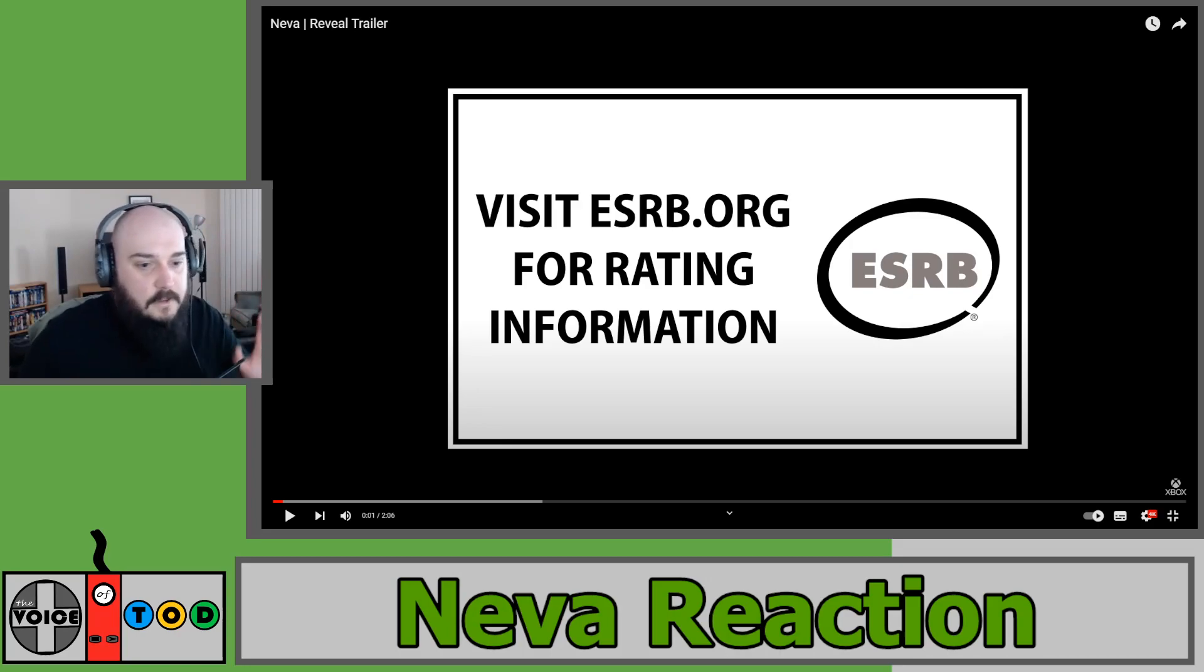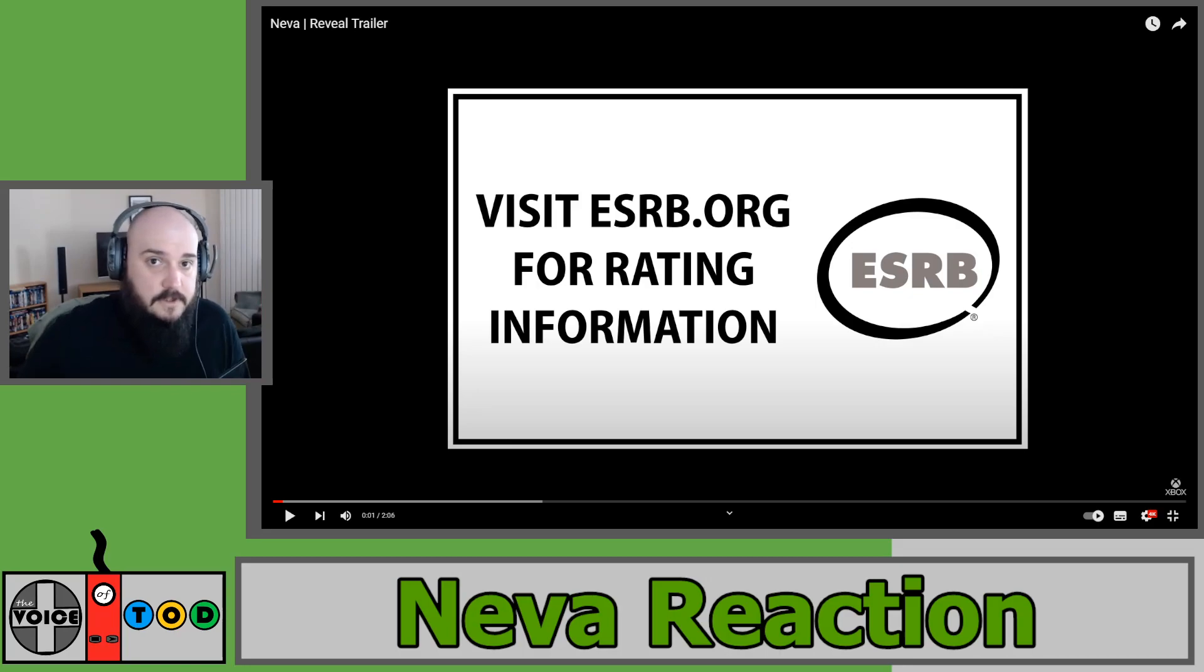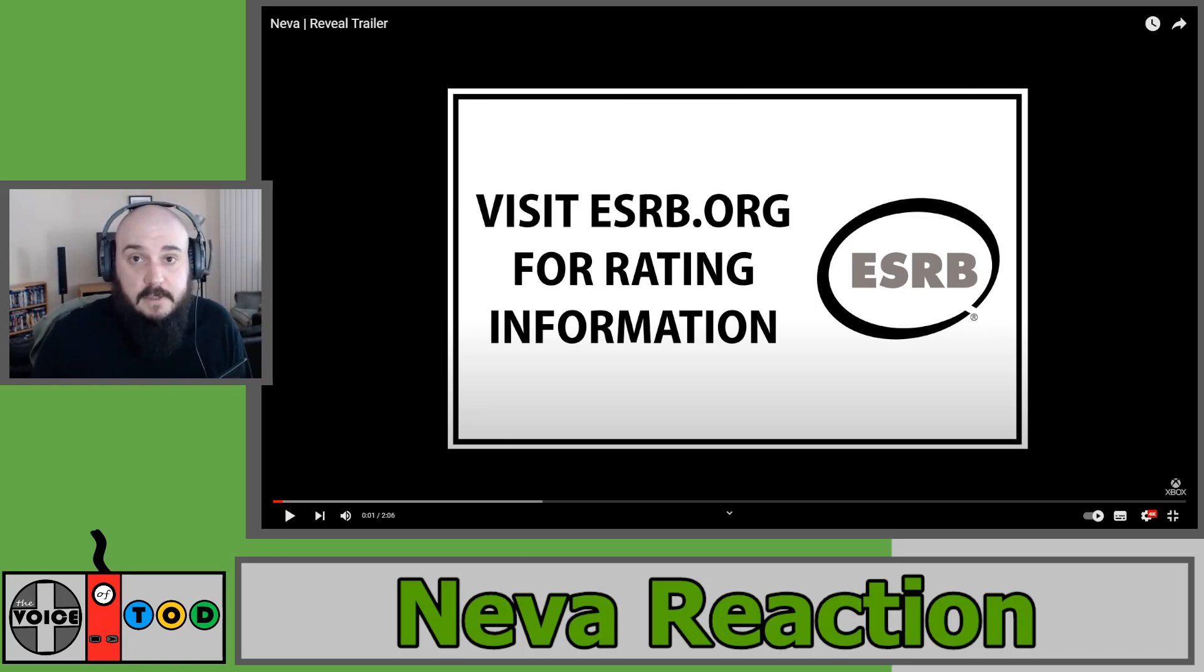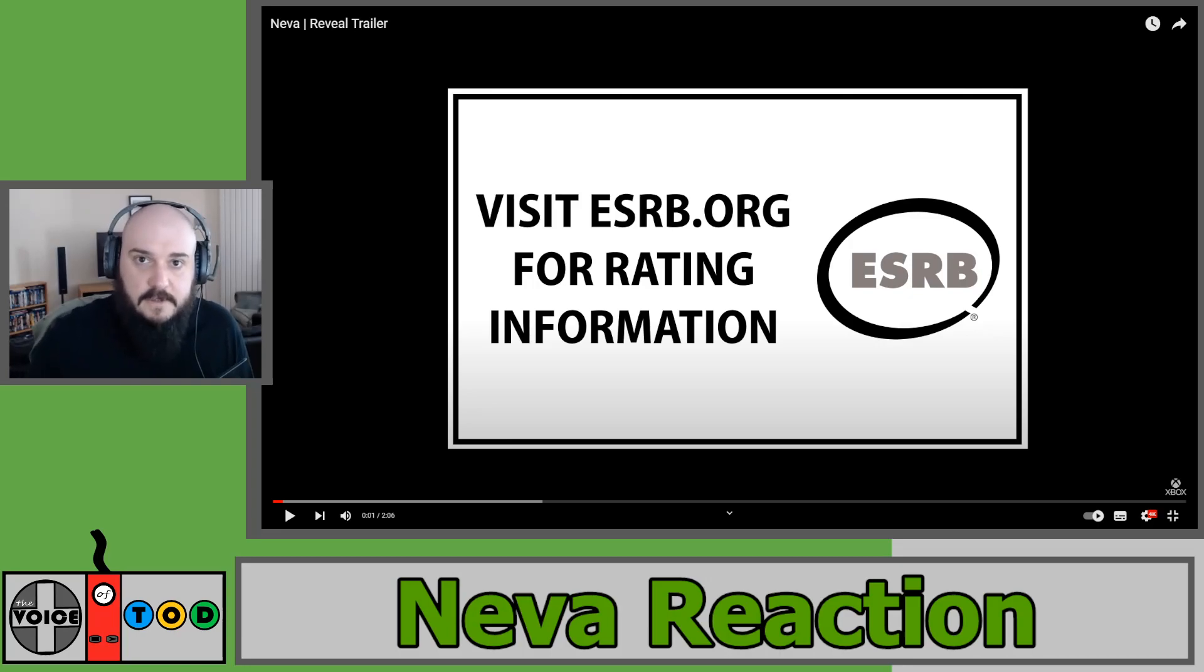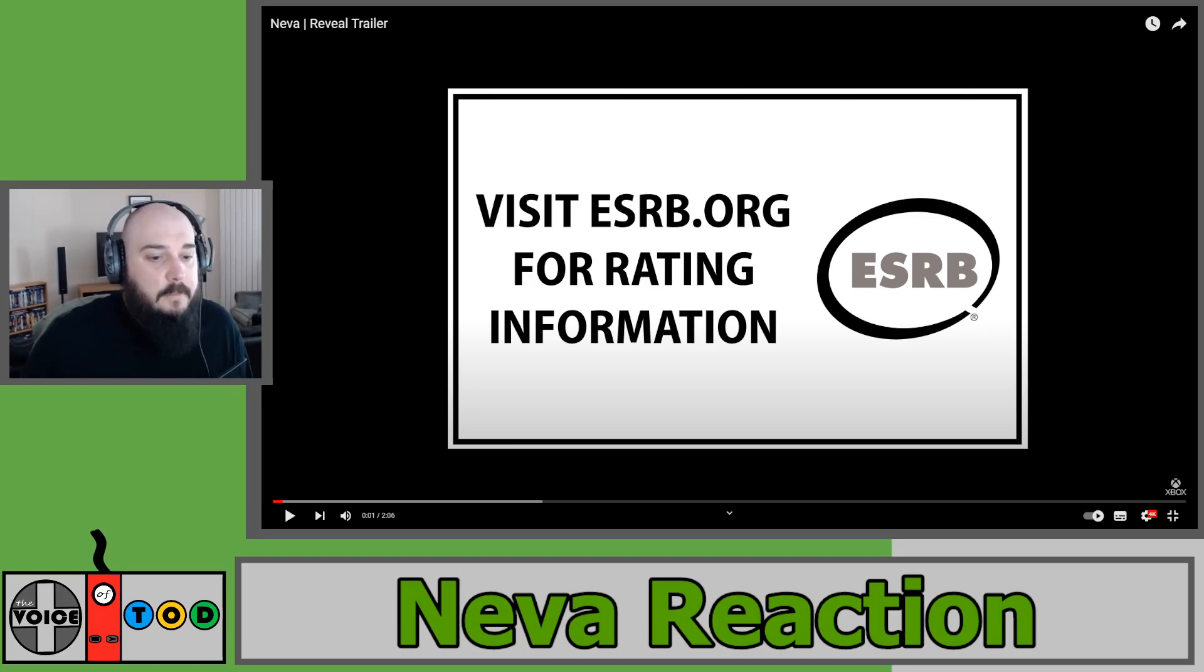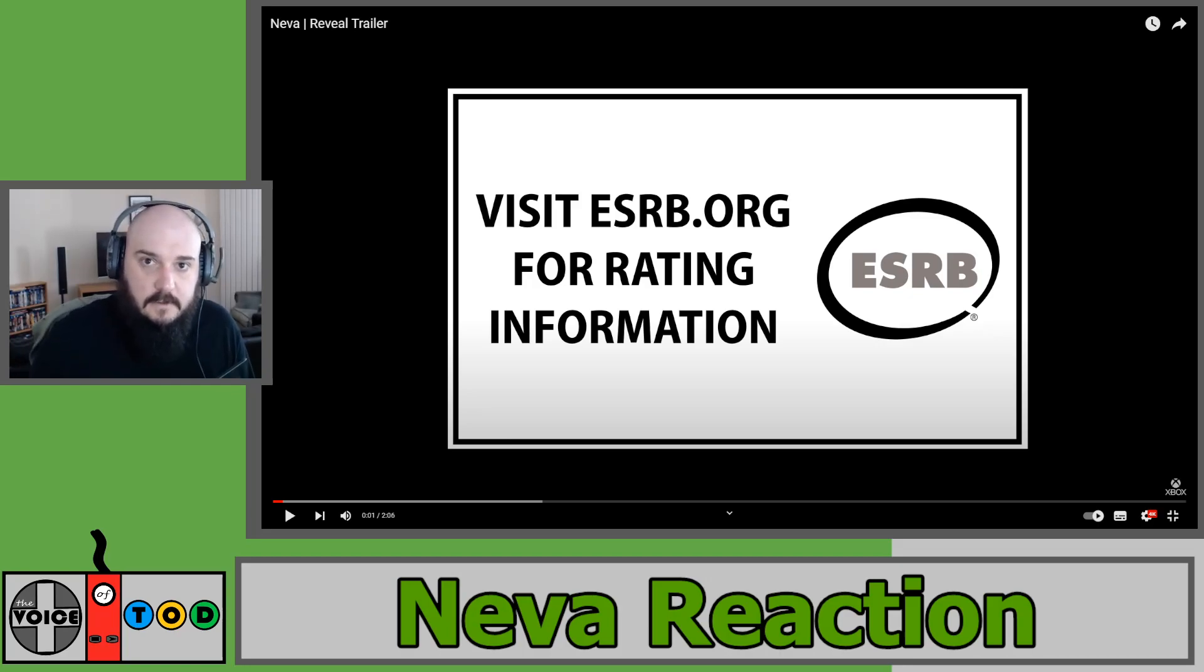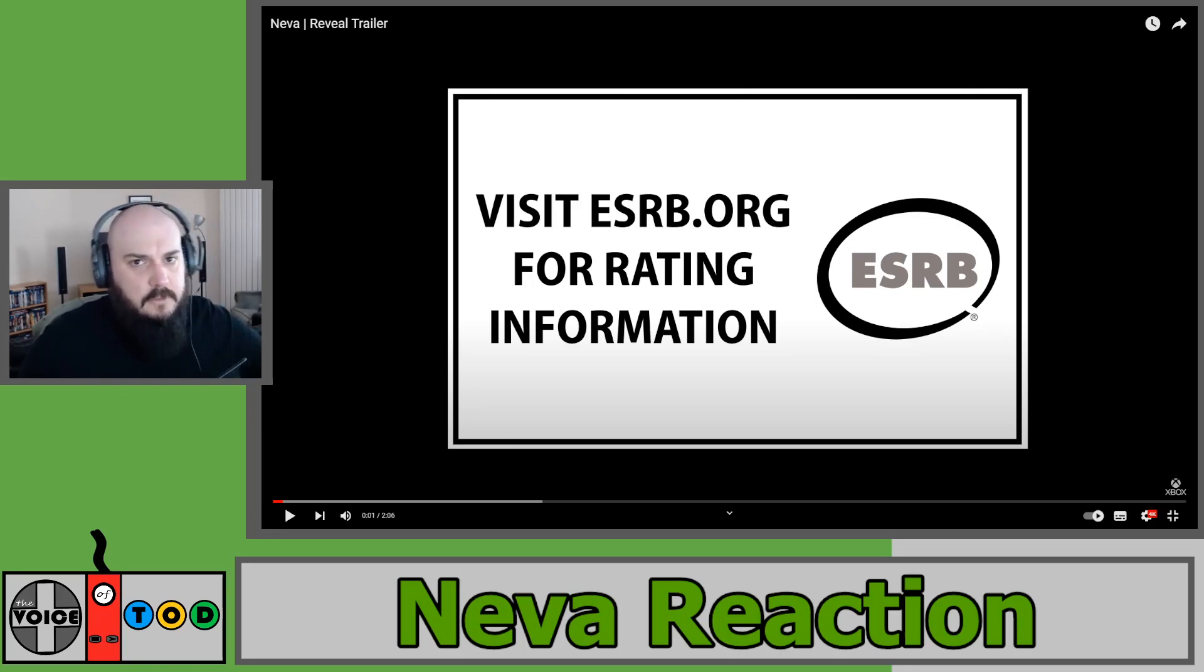But it looked absolutely stunning, and this trailer which was announced at the Sony PlayStation Showcase a couple of days ago. I'll link my live reaction down in the comments if you want to check out the full thing. It's about an hour and 20 minutes but I'm picking little trailers out and we're having a second look, and this again was just stunning, beautiful art style.